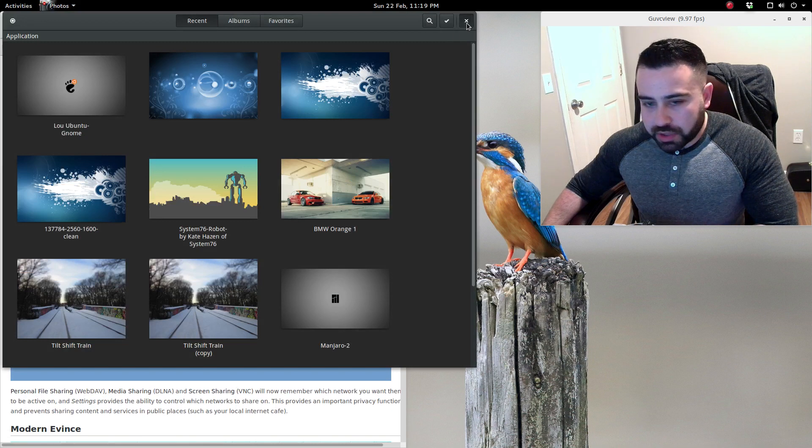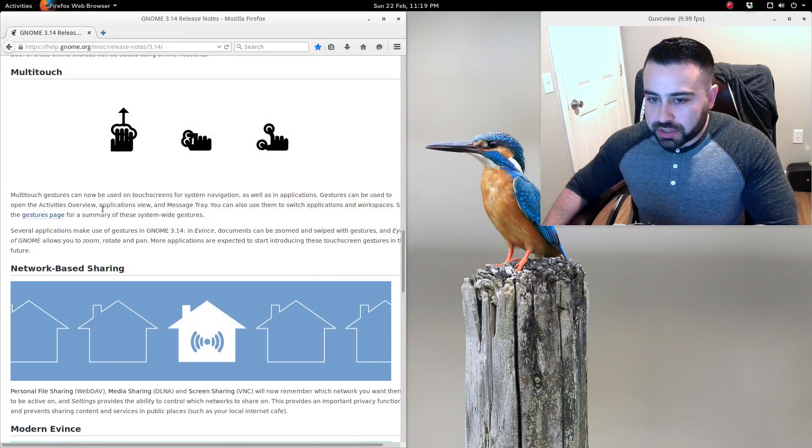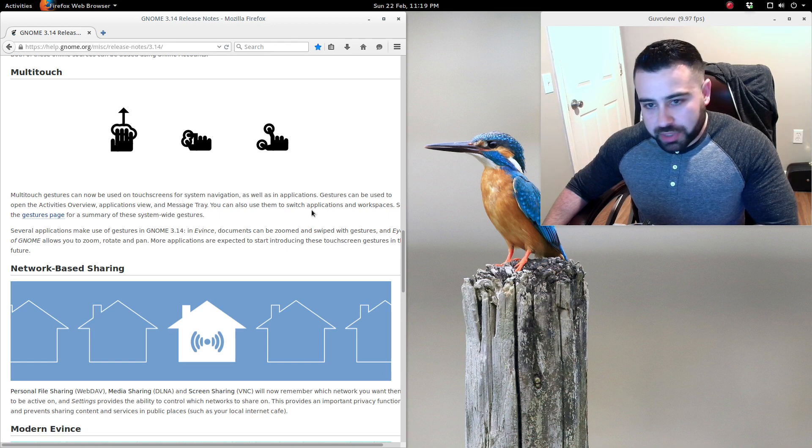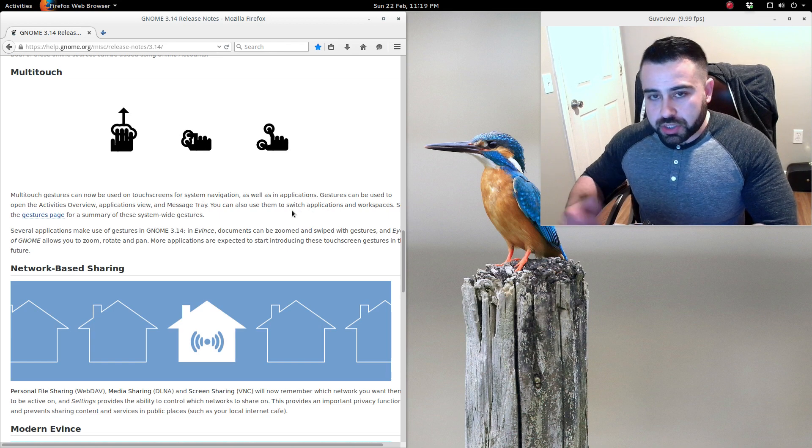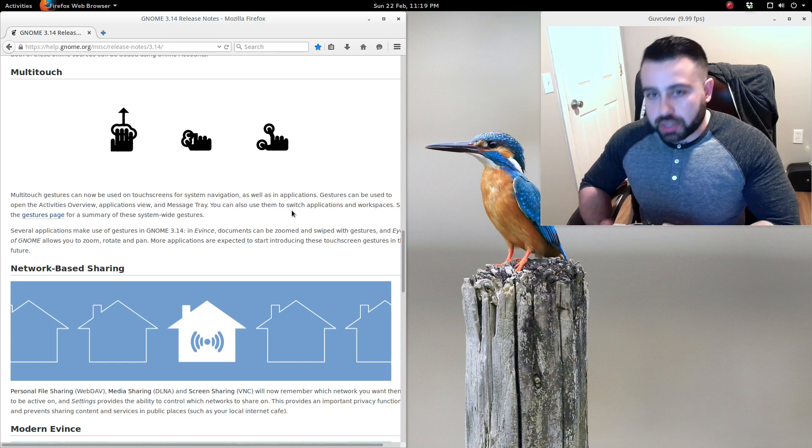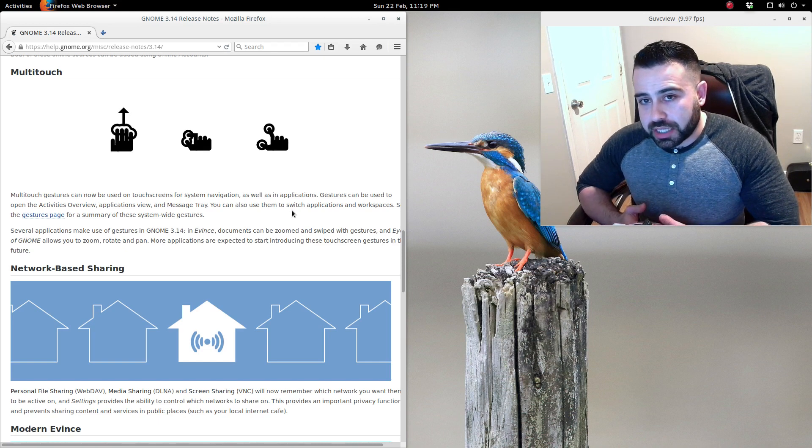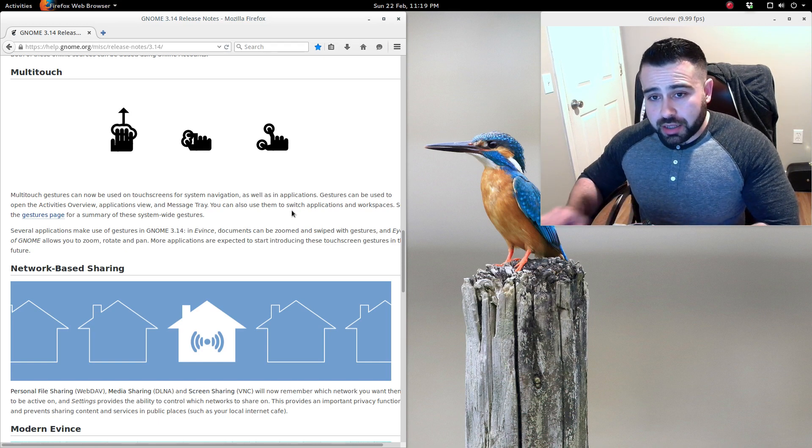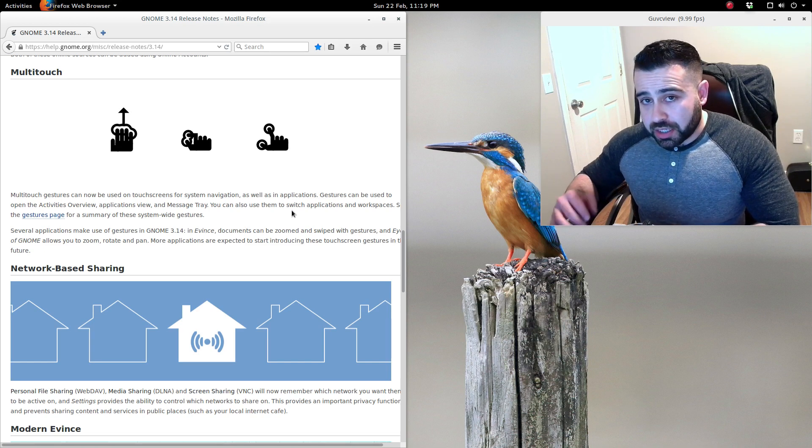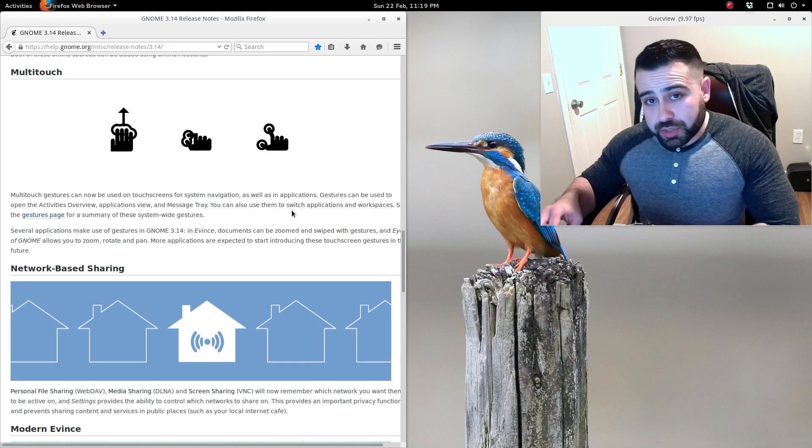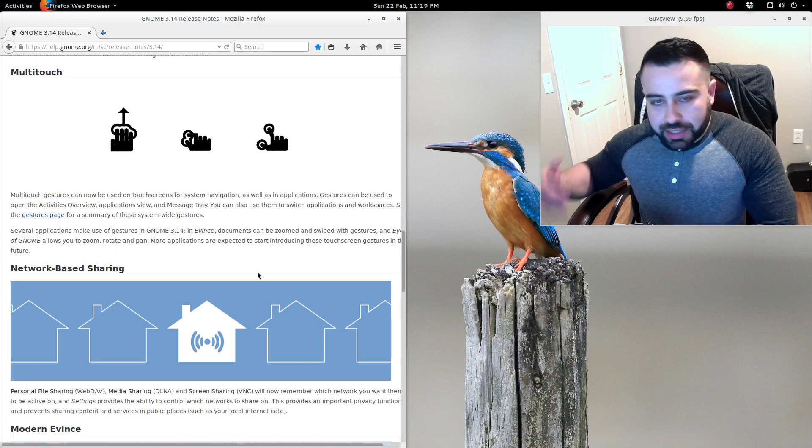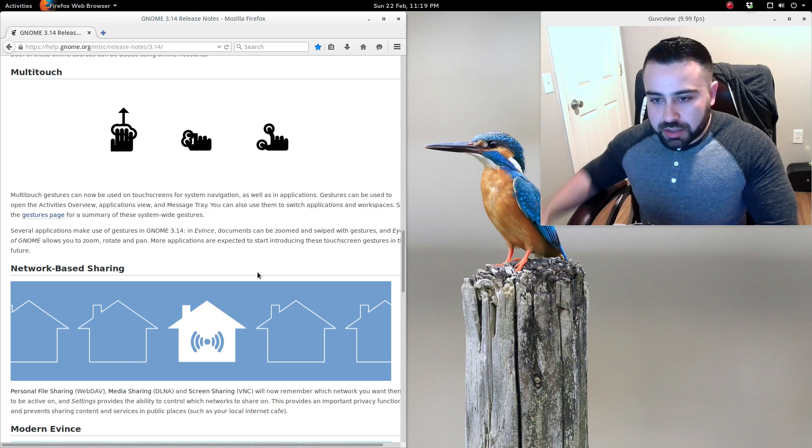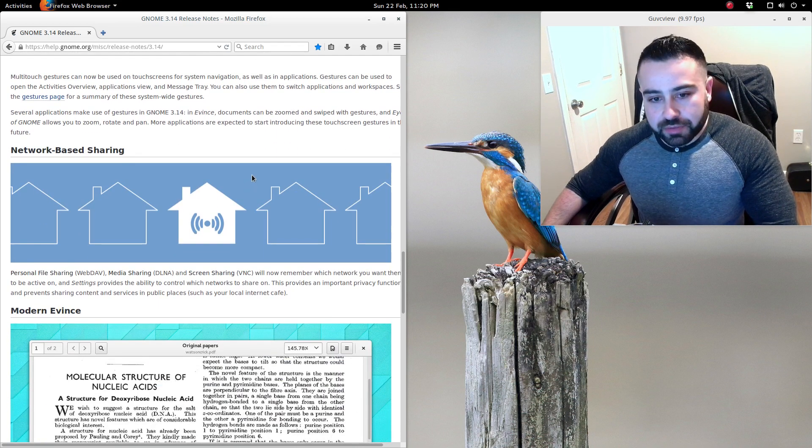Multi-touch - touch gestures can now be used on touchscreens for system navigation as well as applications. One of the other cool multi-touch features which I expect to be using with GNOME Shell moving into the future, I'm actually probably looking into getting Apple's Magic Trackpad because you can actually do a lot of gesture-based commands using that trackpad with GNOME Shell. I'm probably going to be picking one of those up, and I'm enabled to do that by GNOME 3.14 and some of the new enhancements they've made there.